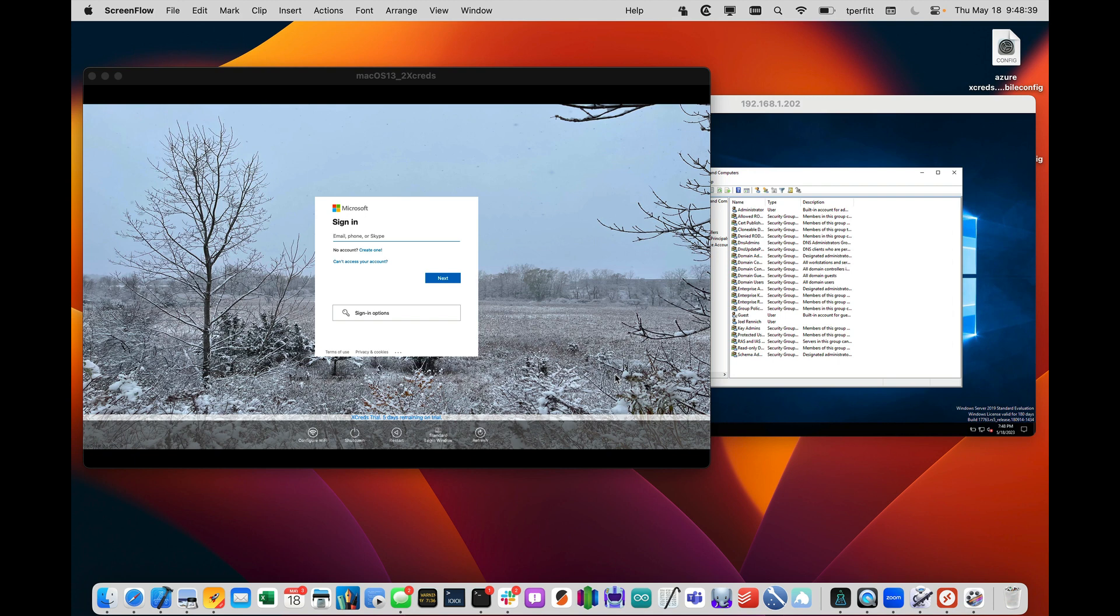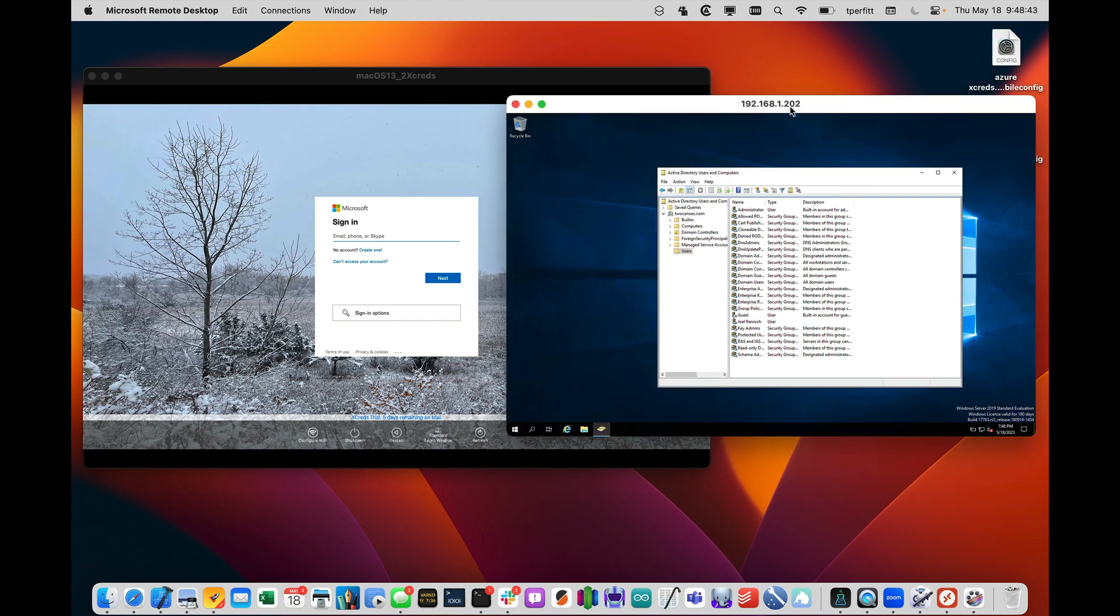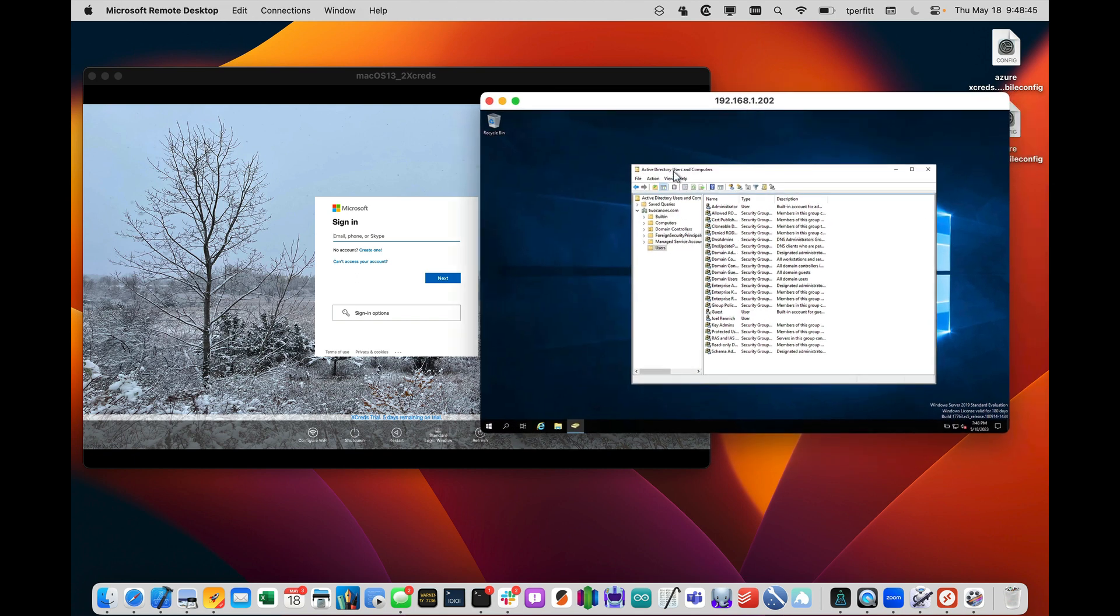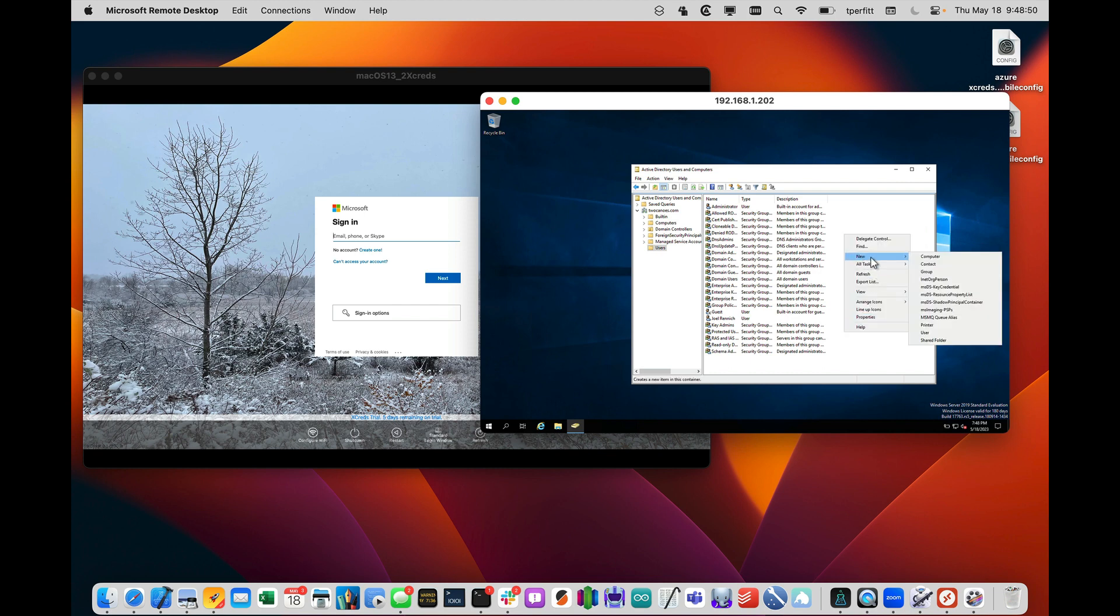So I wanted to show that we have it working, and I had a couple of different features. Let me show you on this window here. I have Active Directory Users and Computers, and I just want to show you I can create a new user,